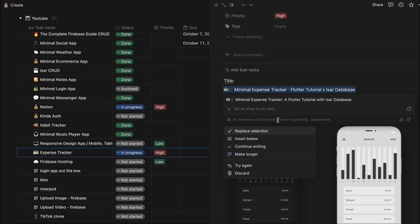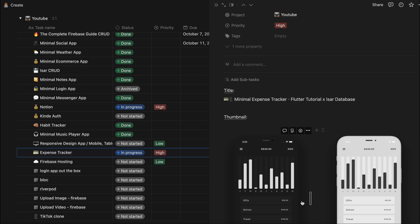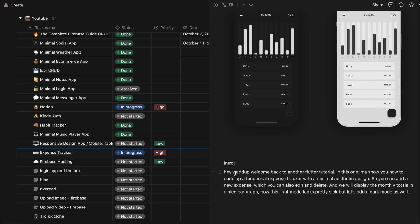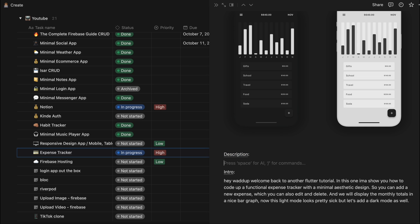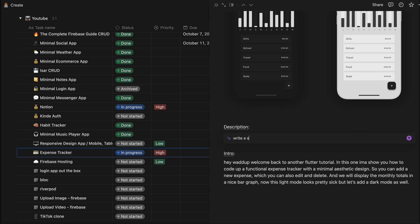Cool. So in preparation for this expense tracker YouTube tutorial, what I can do is let's say I need a description like the YouTube description. So I could type it up myself or I could just ask the AI. And you can ask it here so let's say write a short description for this YouTube video.